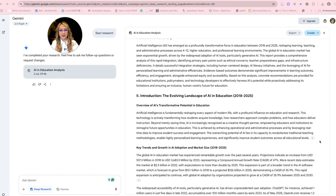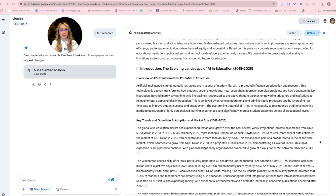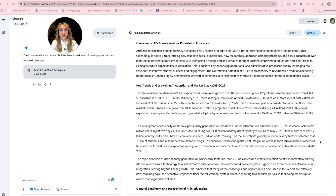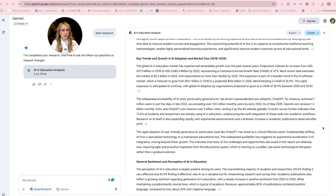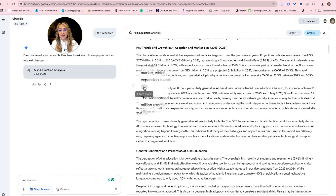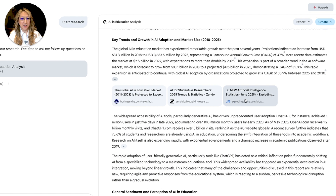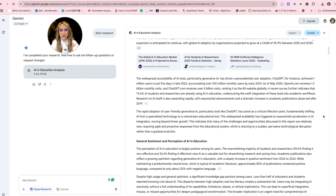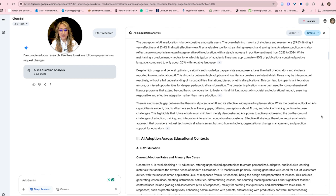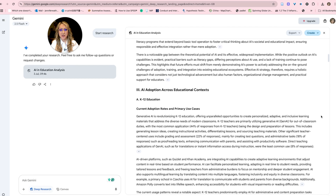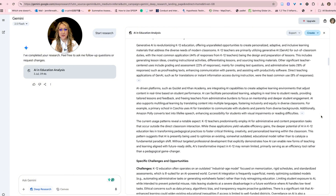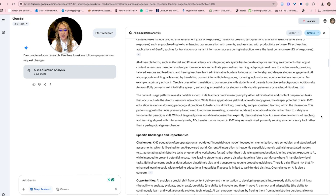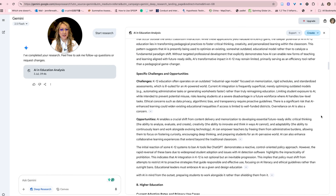We've got a little bit of history on the evolving landscape of AI, key trends, and lots of references I can check. It actually gives me the papers and references so I can cross-check them paragraph by paragraph. AI adoption across educational contexts — it's given me some examples of Quizlet and Khan Academy. And then specific challenges and opportunities.